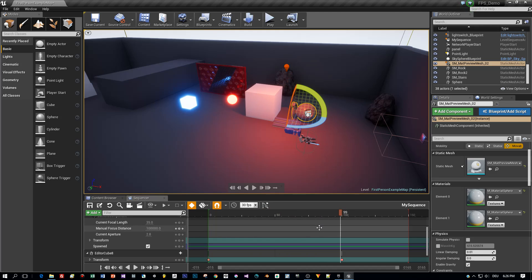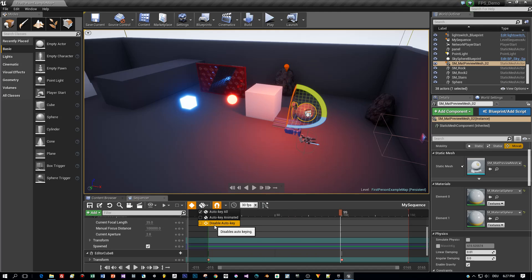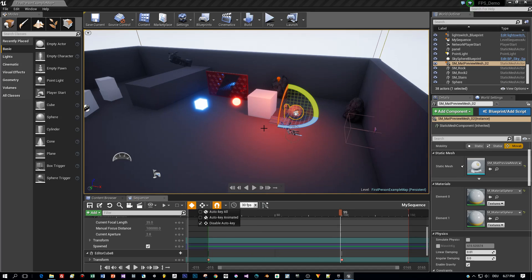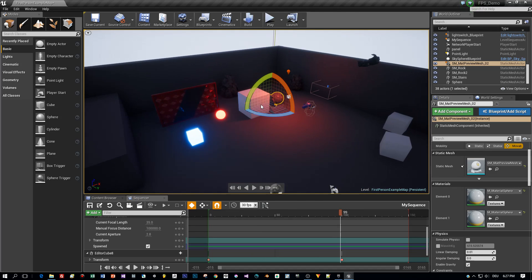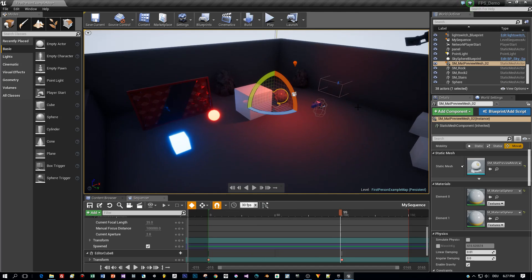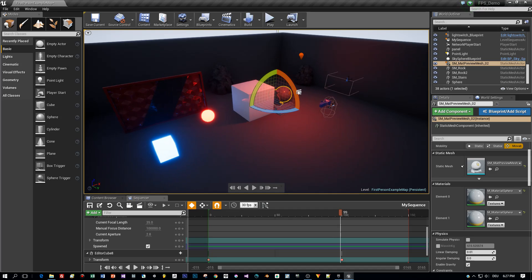Okay, that's good enough and now let's switch to the blueprint of the light switch and see how we can start this sequence dynamically.